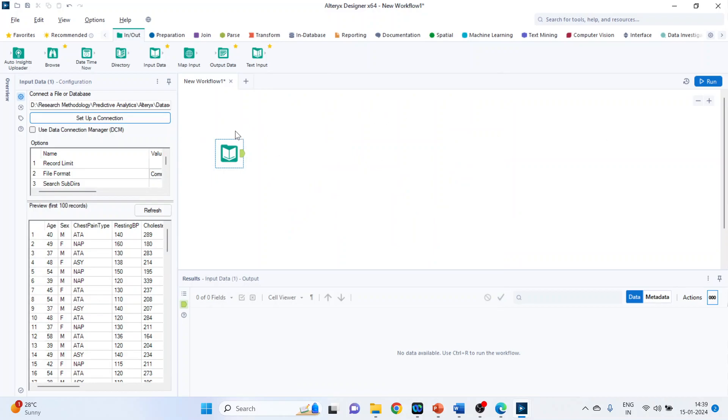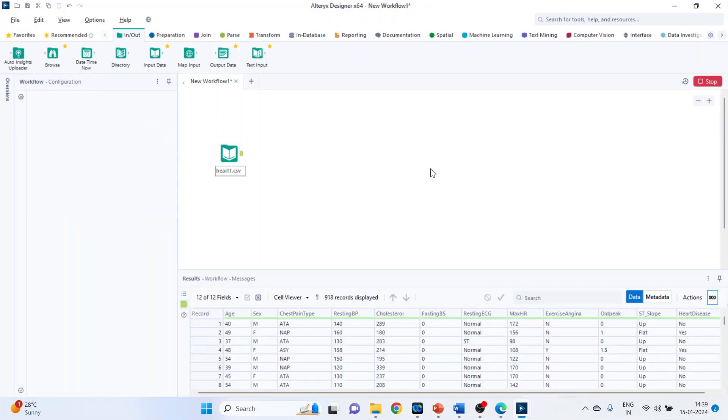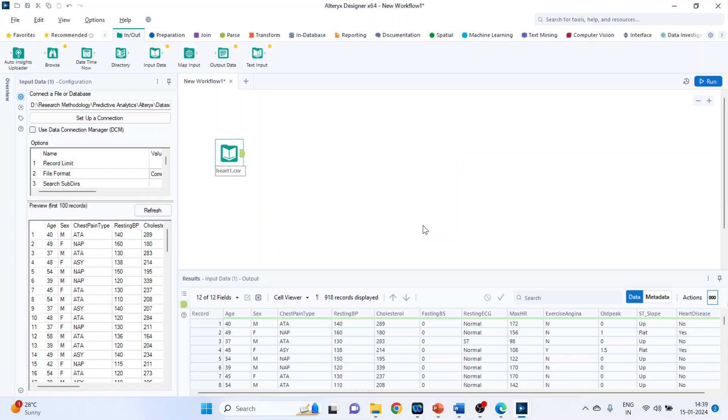Now to activate any tool it is necessary that we run this. So run it, the run operation can be performed with the help of shortcut key also which is control plus R.